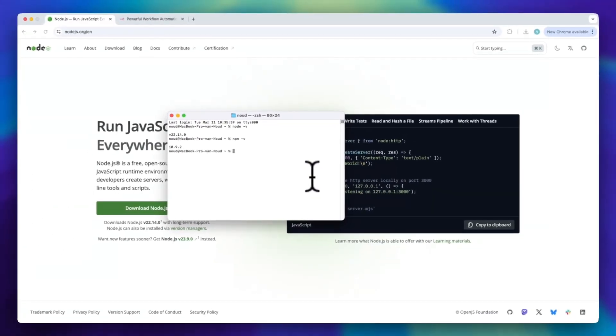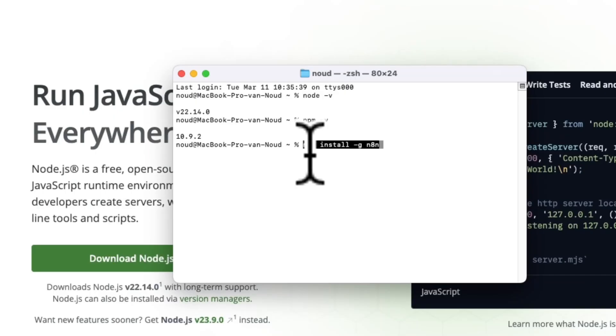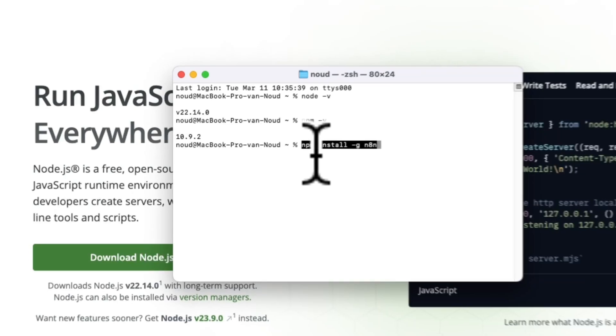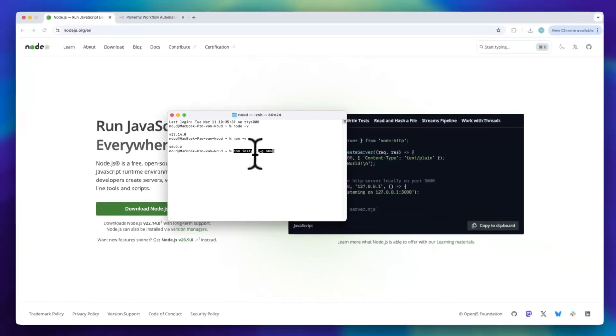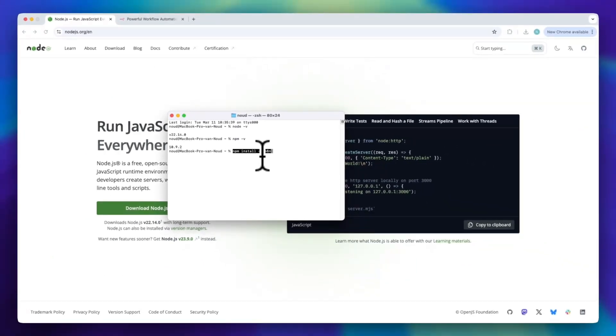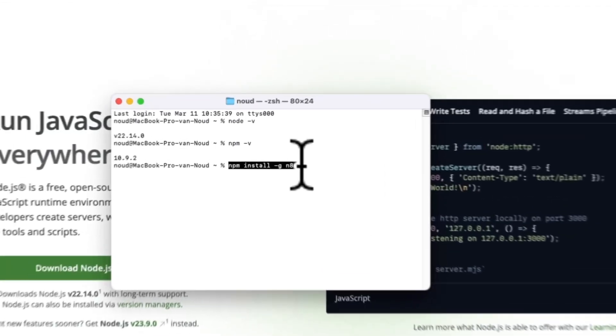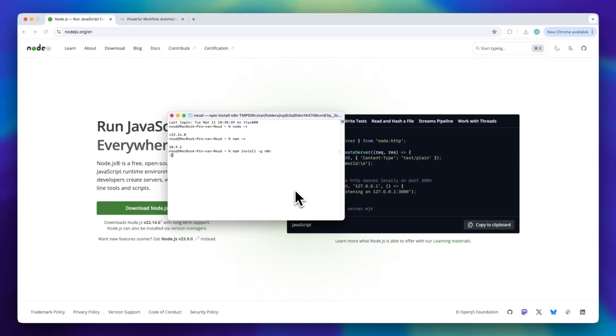Now, let's install n8n. To do this, type the following command in your terminal or command prompt: npm install dash g n8n. Then, just press enter. This tells npm to install n8n globally, meaning you can run it from anywhere on your computer. The installation might take a few minutes, so just wait for it to finish.